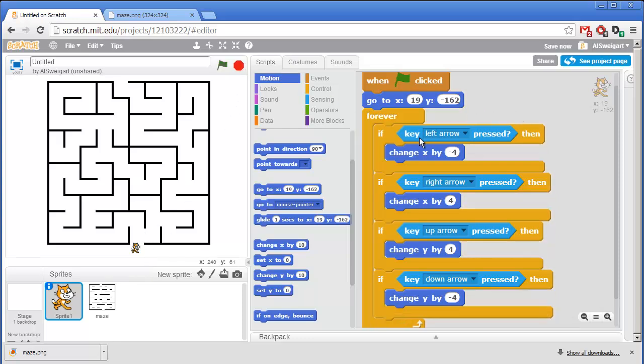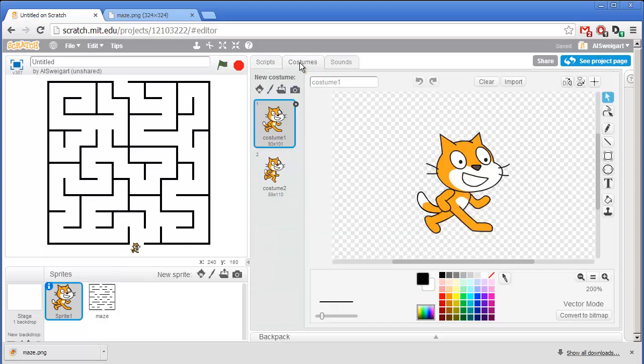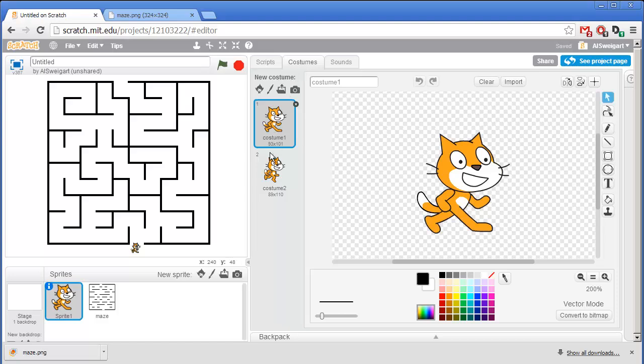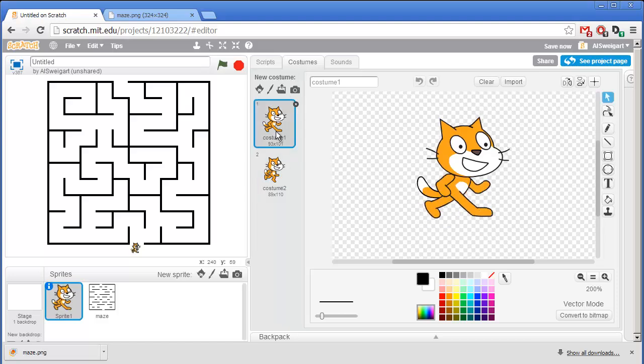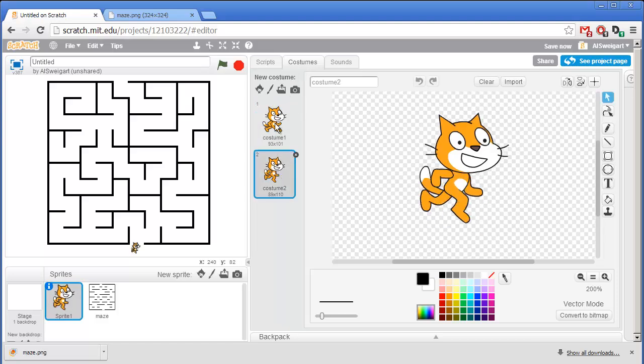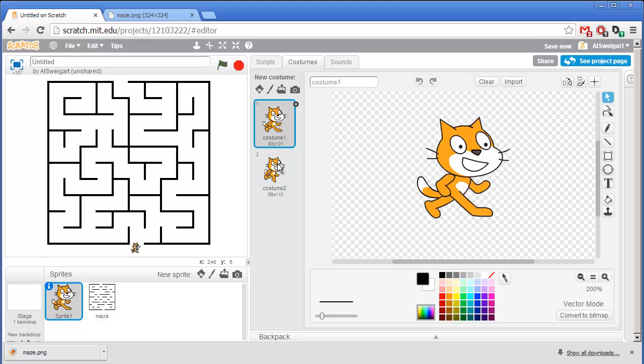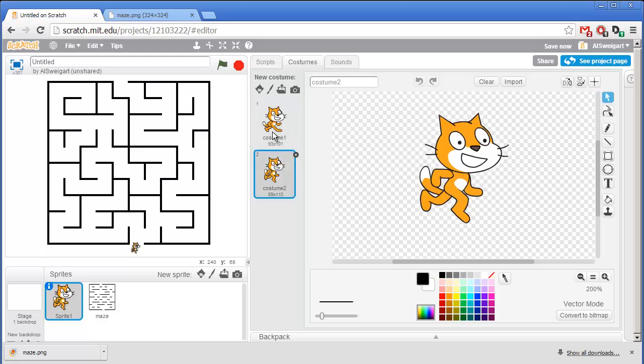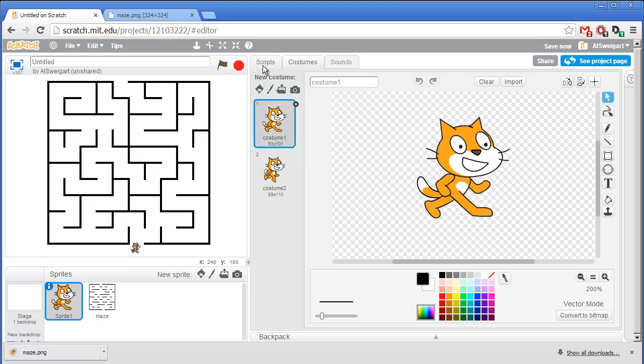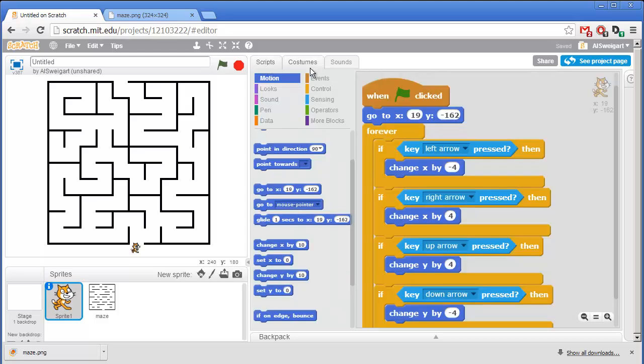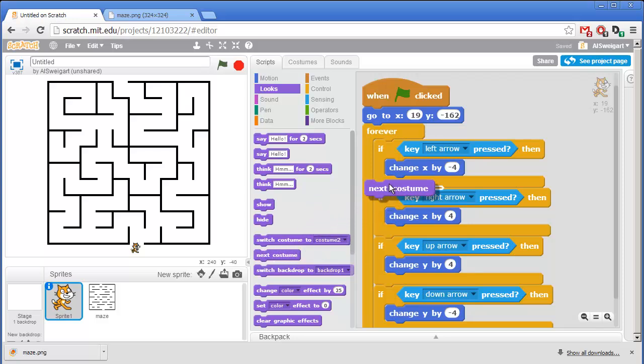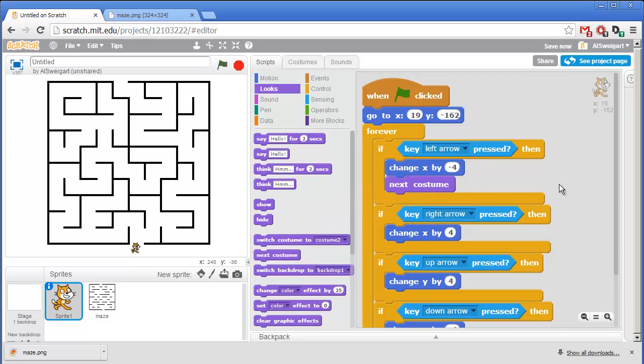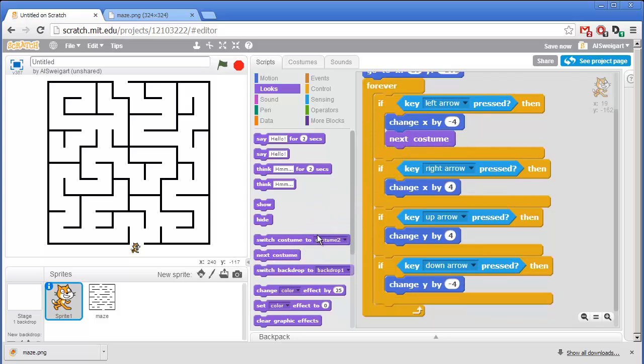Now to animate this cat, the sprite comes with two different costumes. So you can click on the costumes tab in the center to see them. And if we switch between the two costumes, we can get a sort of walking animation. And there are some programming blocks that let us switch the costumes. They'll be under the purple looks category. You can grab this next costume block and go ahead and put one next costume block inside each if block.